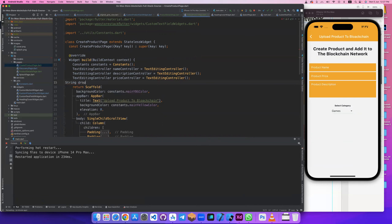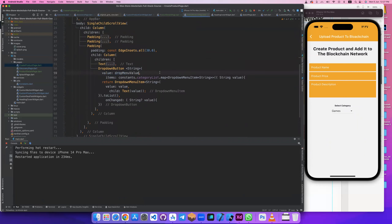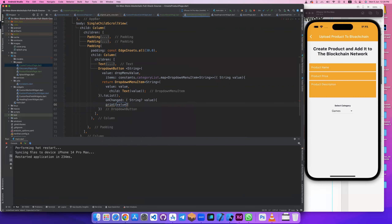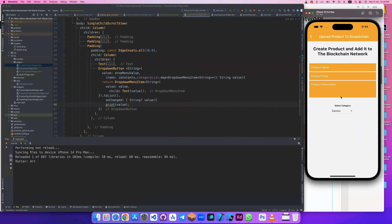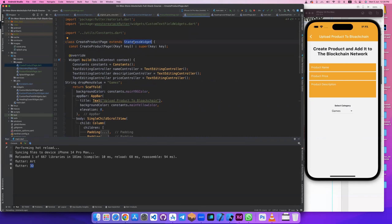Let's create a String variable called 'dropMenuValue' and start it with 'games'. I'll copy and paste it here. If we print this value when changed, we'll see the value changes. If I click 'Art' we find 'art'. But to give this value to the dropdown and update automatically, we need state.